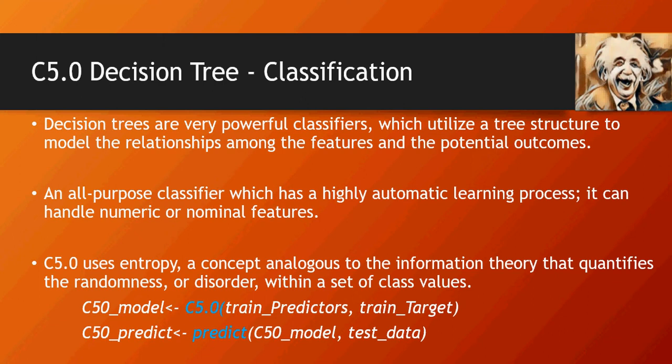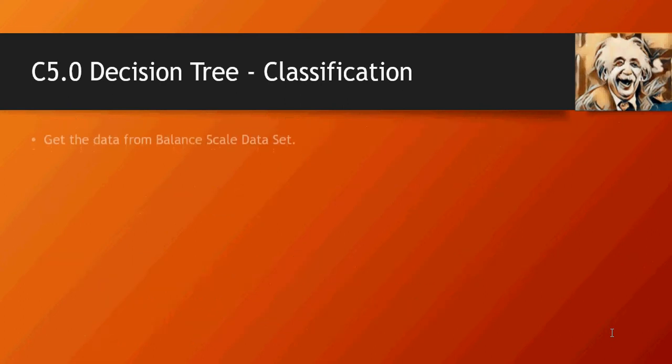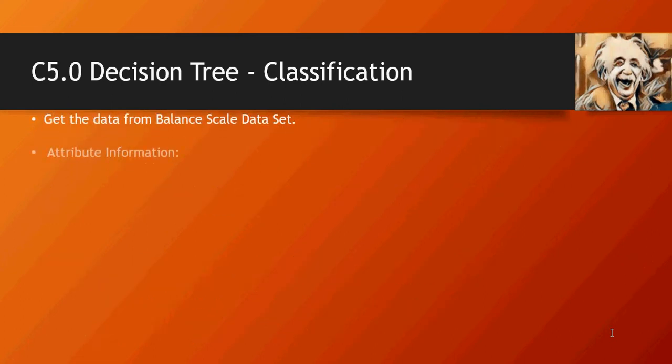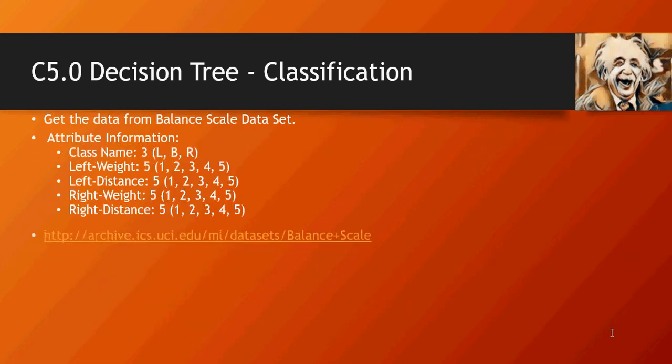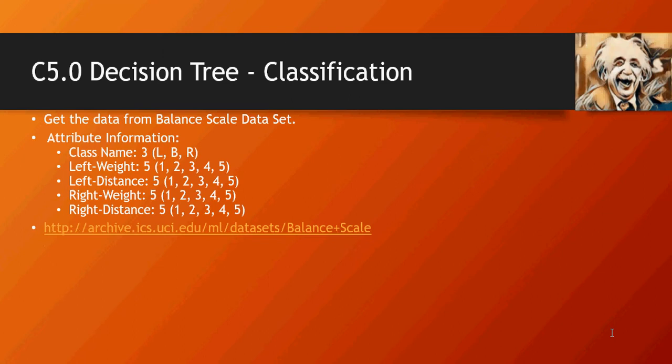Hello and welcome to this video of machine learning do it yourself series. In the last video we talked about C5.0 decision tree classification in which we used the balance scale dataset.